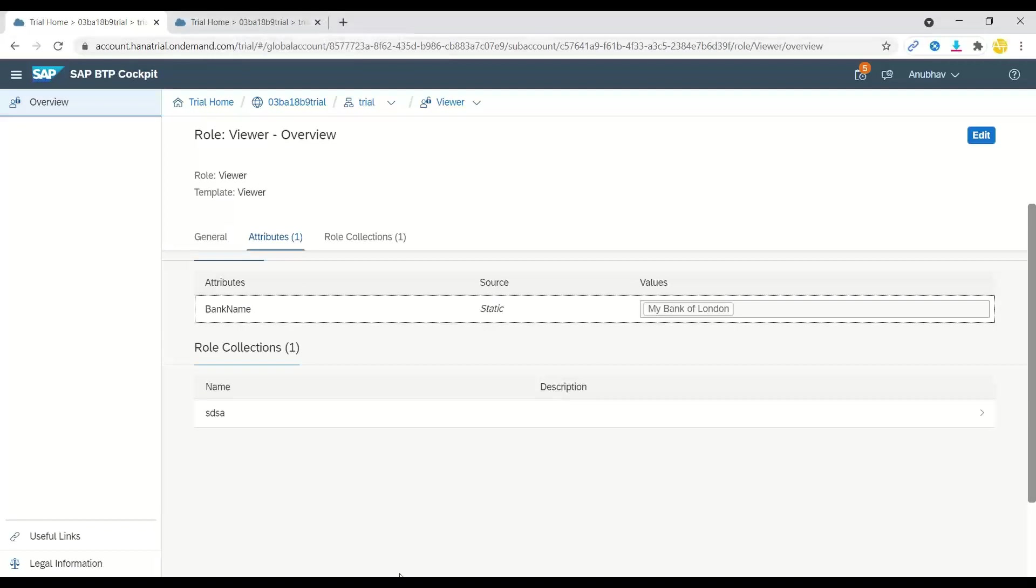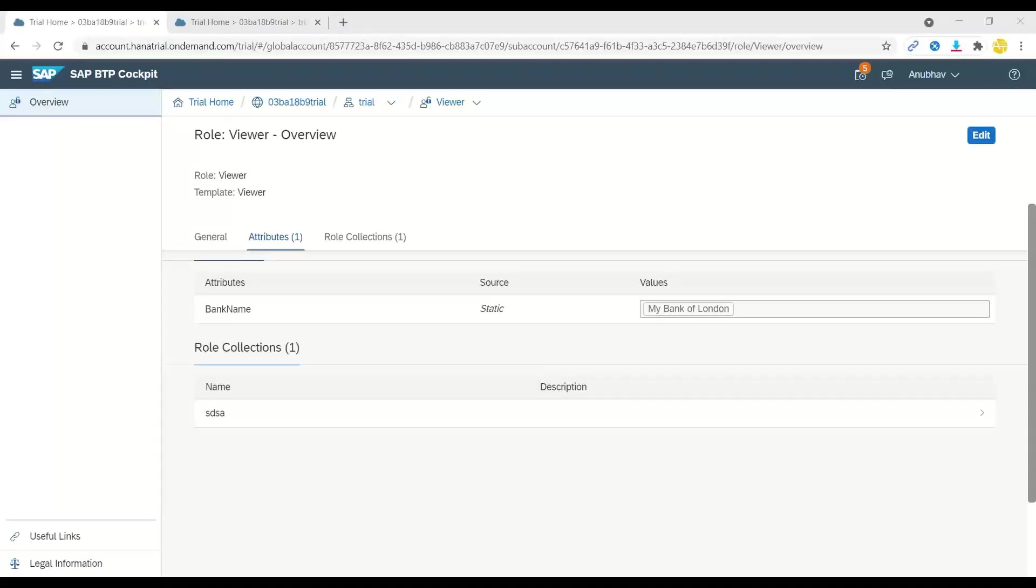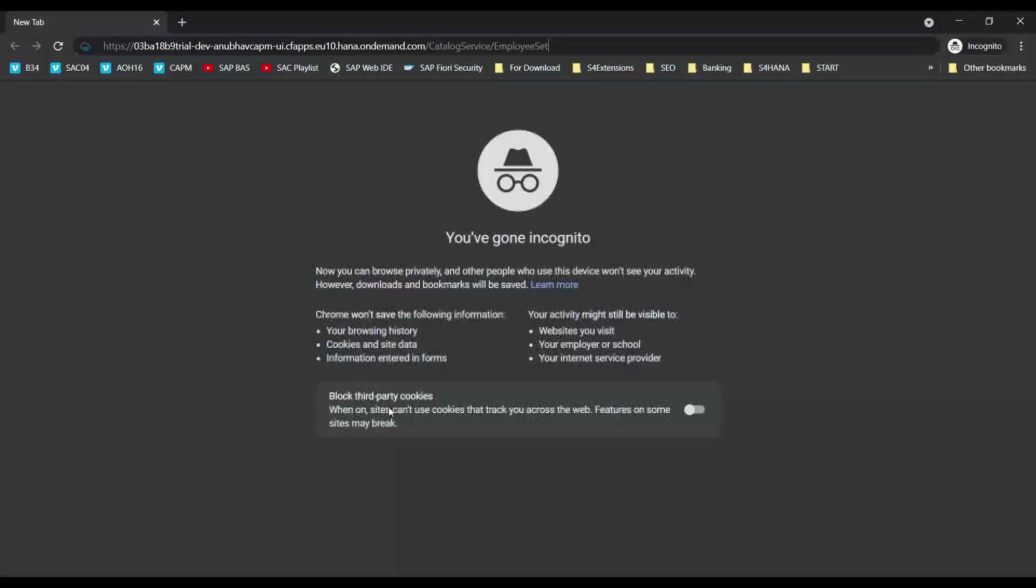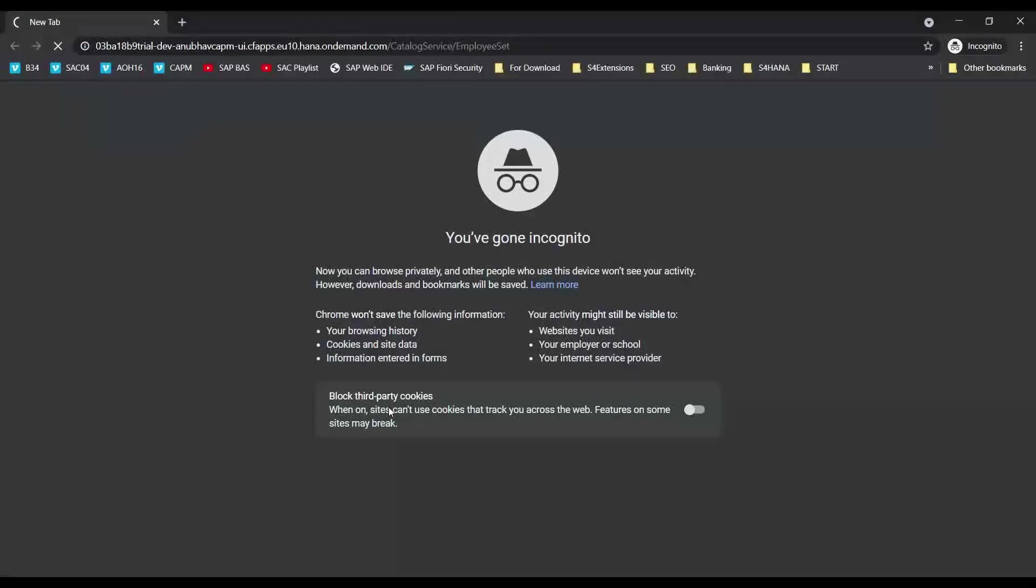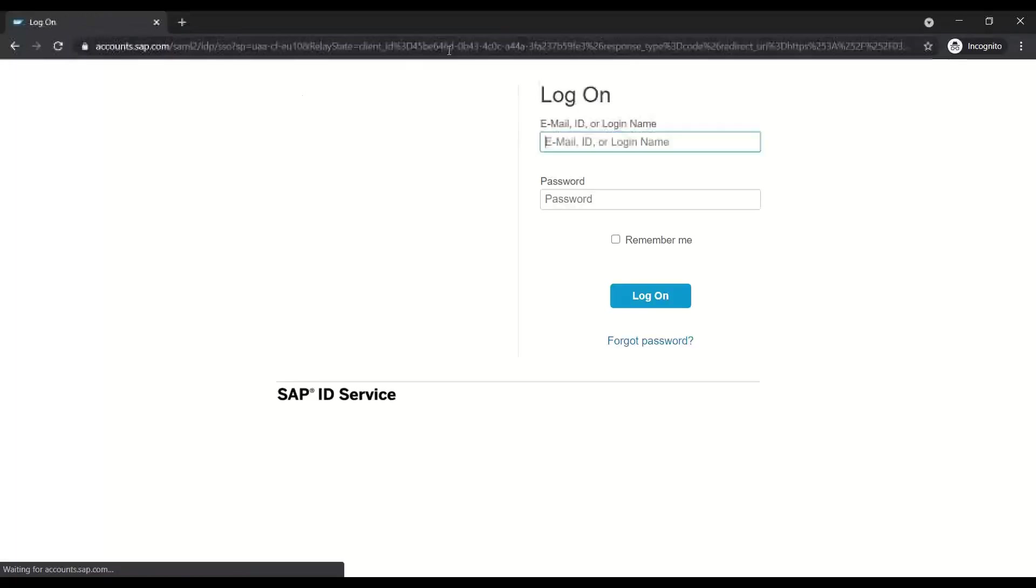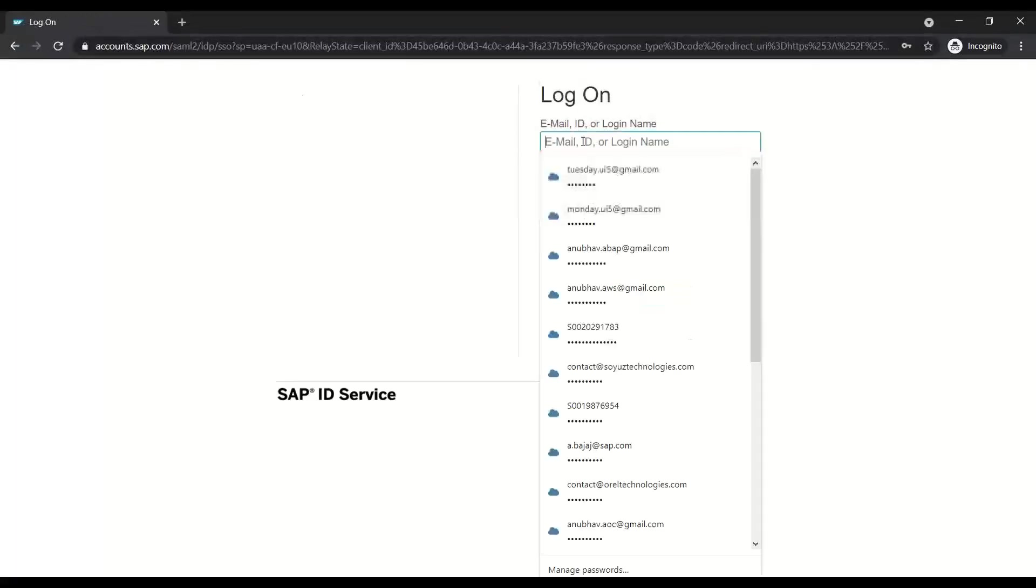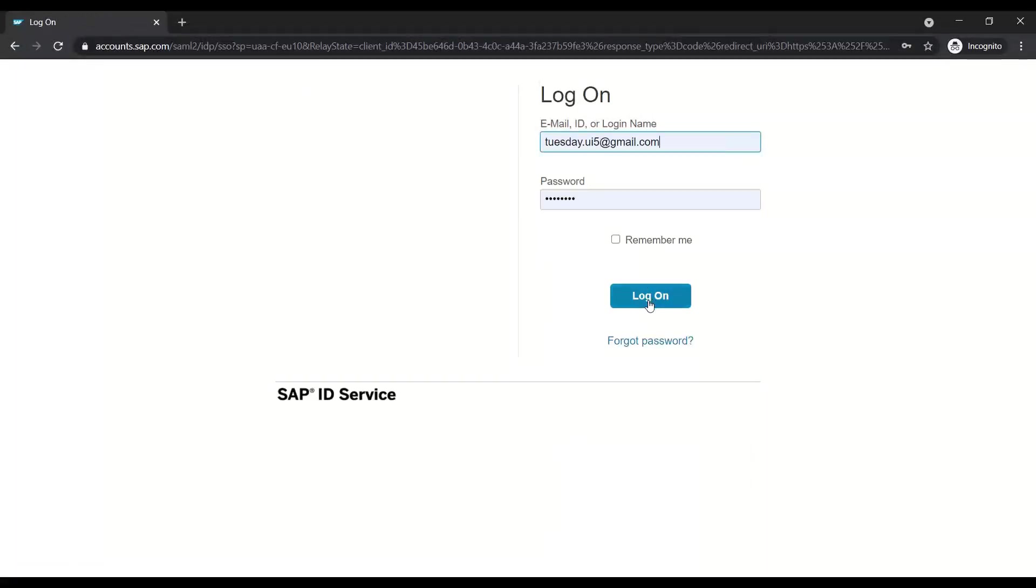So you can see I've already created an entry for bank name Bank of London, which means if I just go back and try to refresh my data for my employee set, last time I was getting forbidden, but now I would be allowed to see the data for Bank of London for all the employees who are having a bank account in Bank of London.